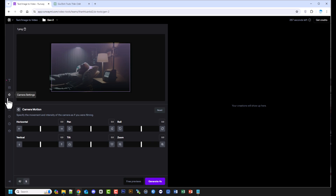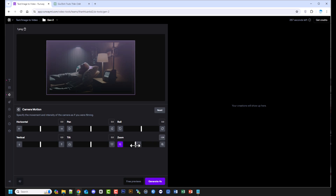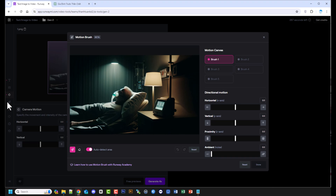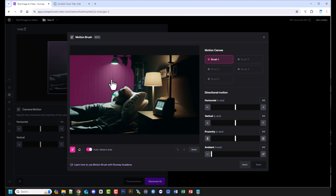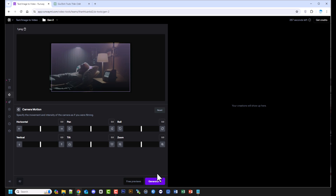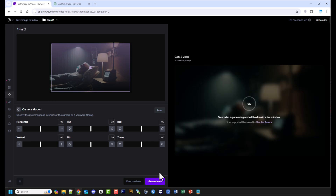Mục Camera Settings này, bạn có thể chọn các tùy chỉnh như hướng dẫn ở đây. Mục Motion Brush sẽ cho phép bạn chọn các thành phần trong hình ảnh và chọn hướng chuyển động theo 3 chiều. Mỗi brush có thể hoạt động độc lập. Sau khi mình chọn các thông số mong muốn, thì chọn Generate để tạo video.